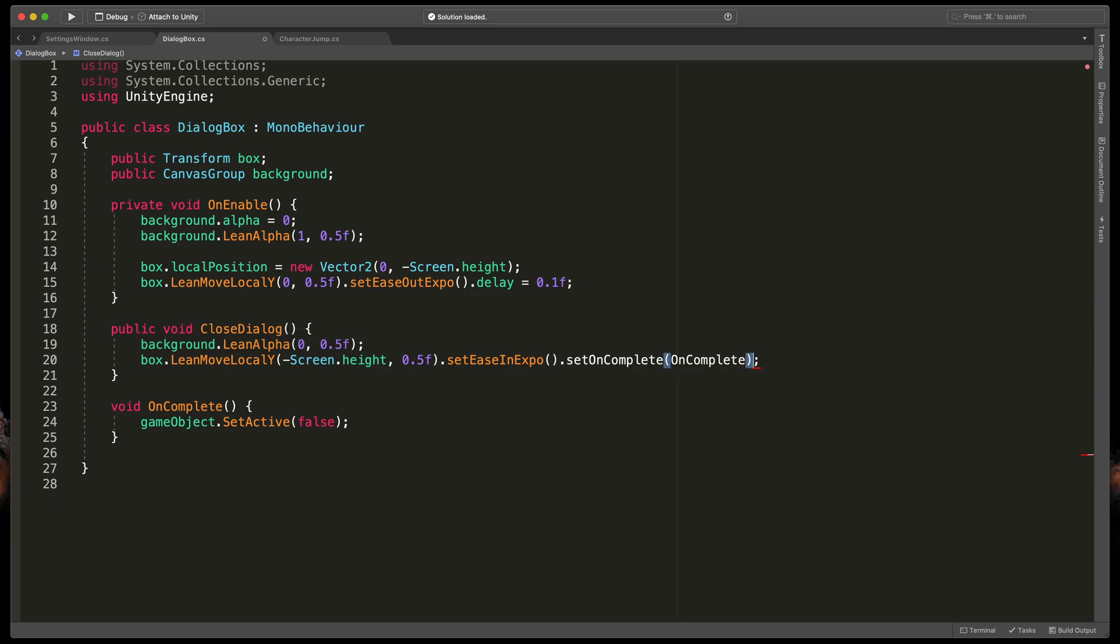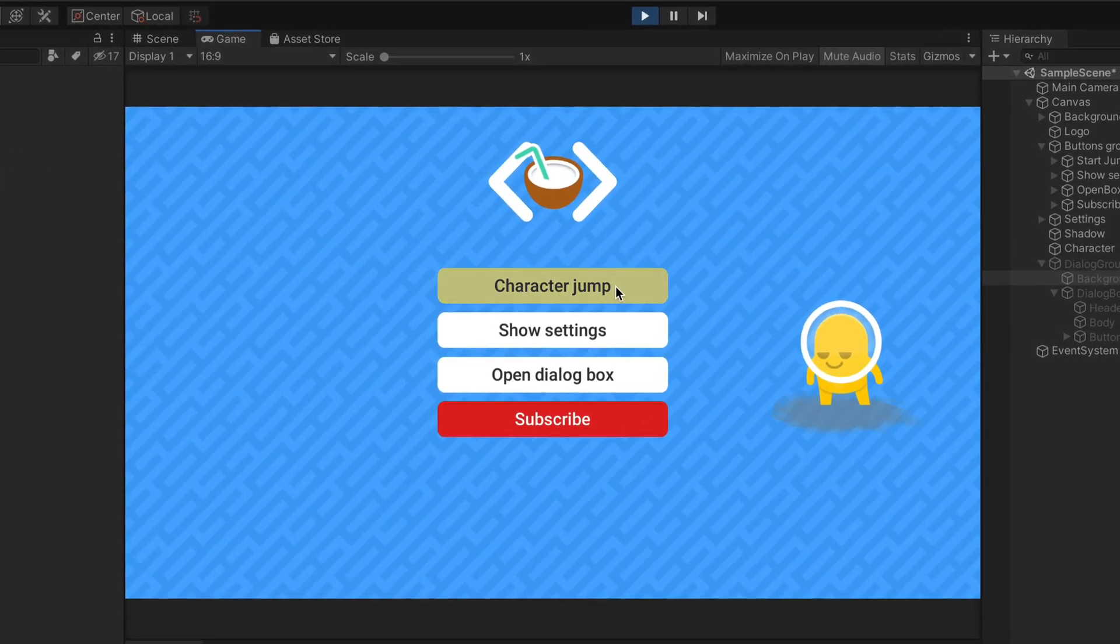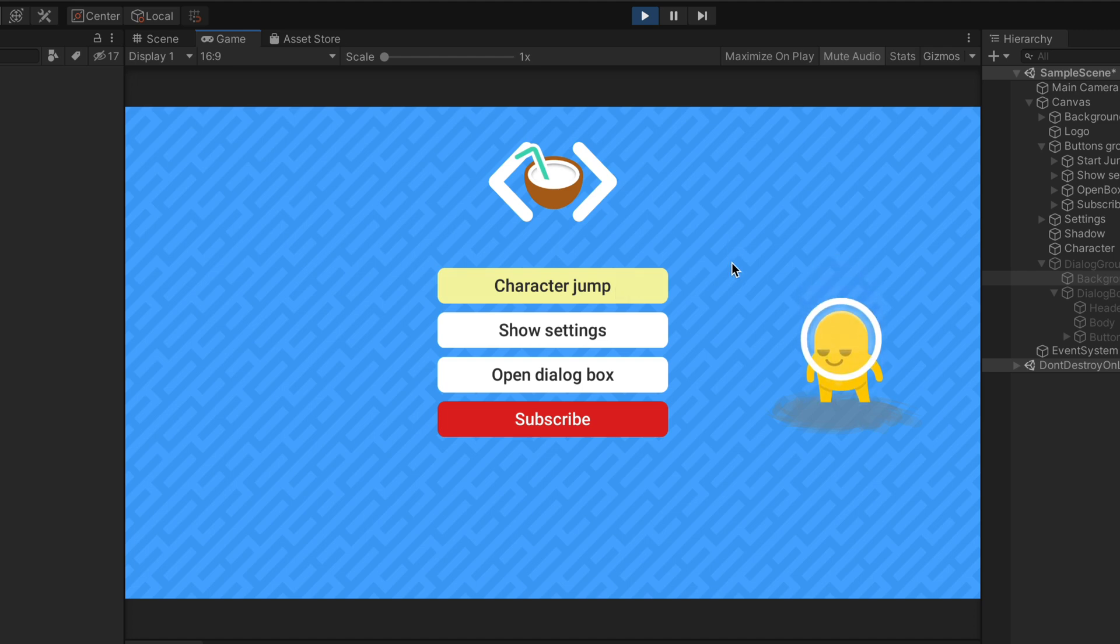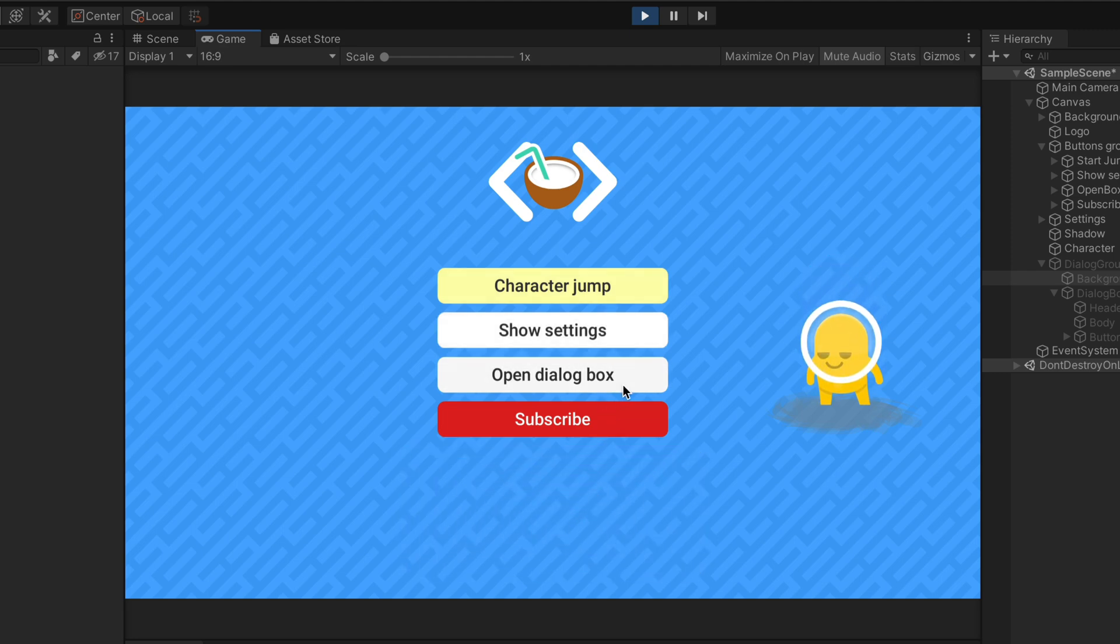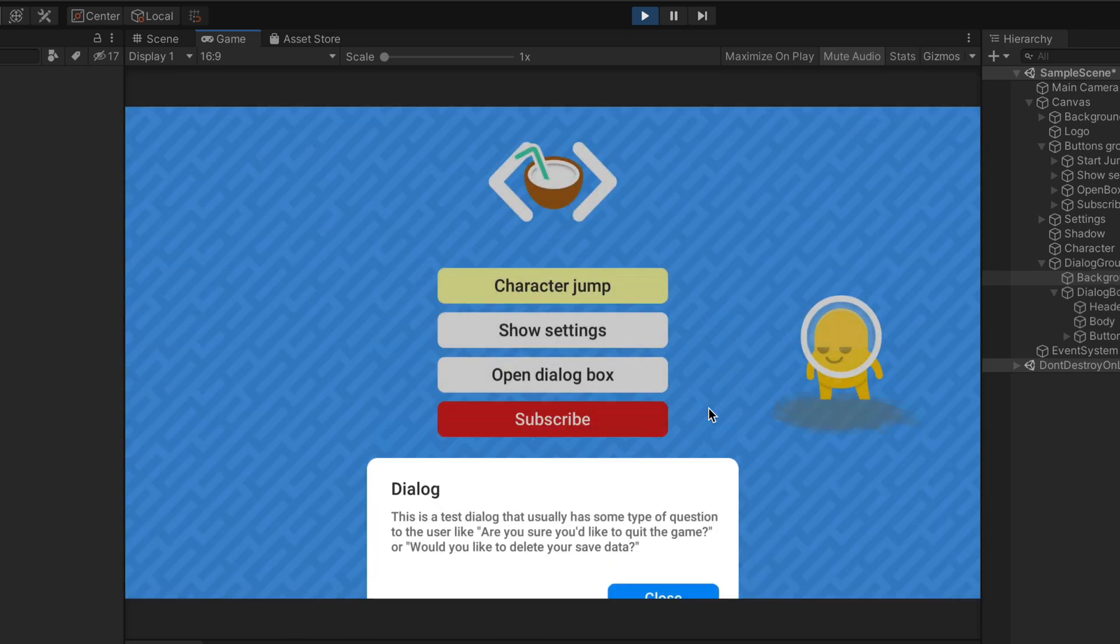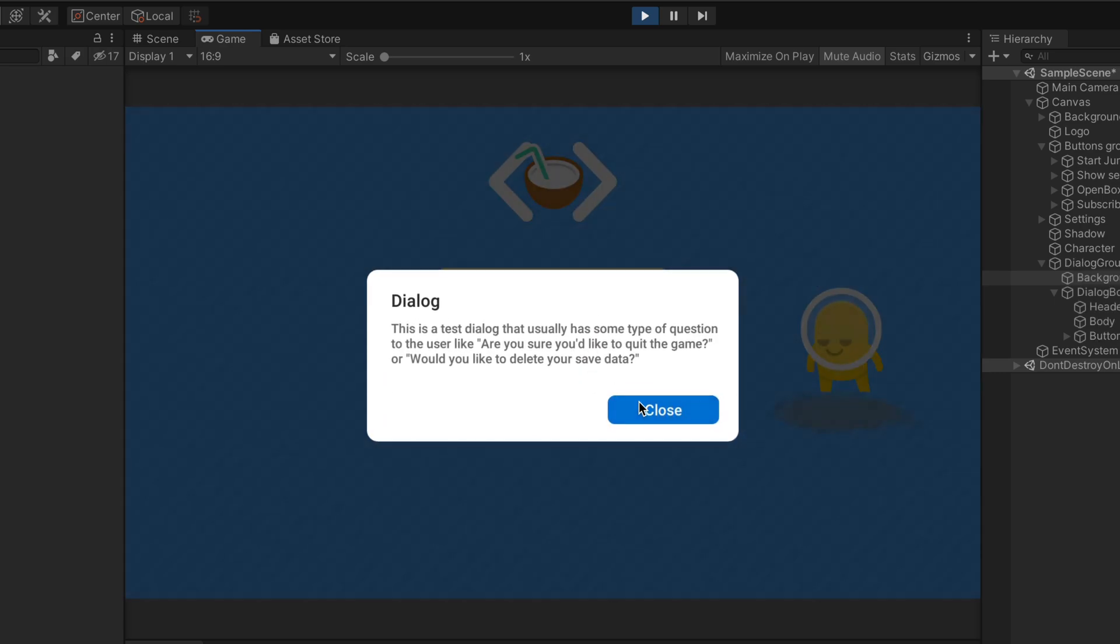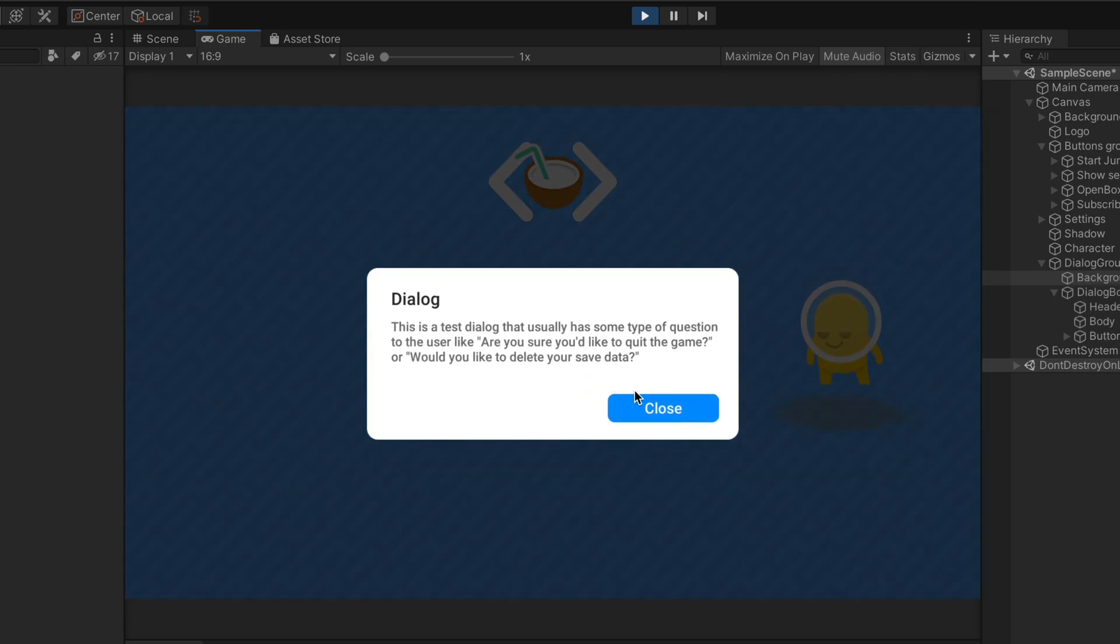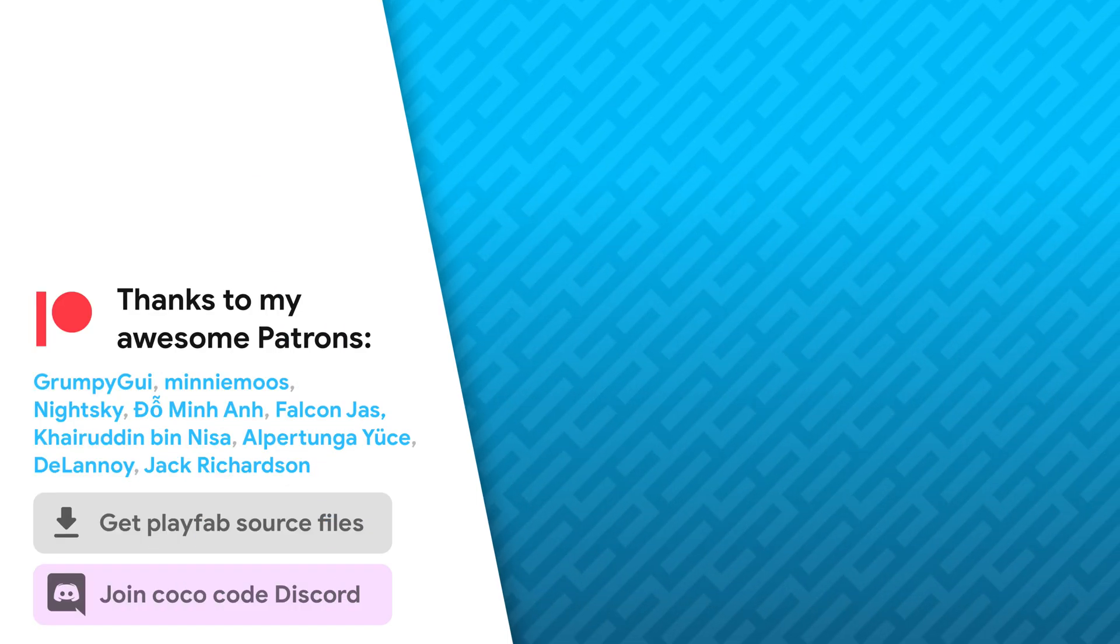Okay, that is the end of coding for today. Let's test everything out for the last time. I'll click start jumping, which triggers our character jump animation. Then let's show settings and close them and finally let's open a dialog box with this great animation and close it. As you can see, after close animation everything works just fine and we can even open the dialog box again.